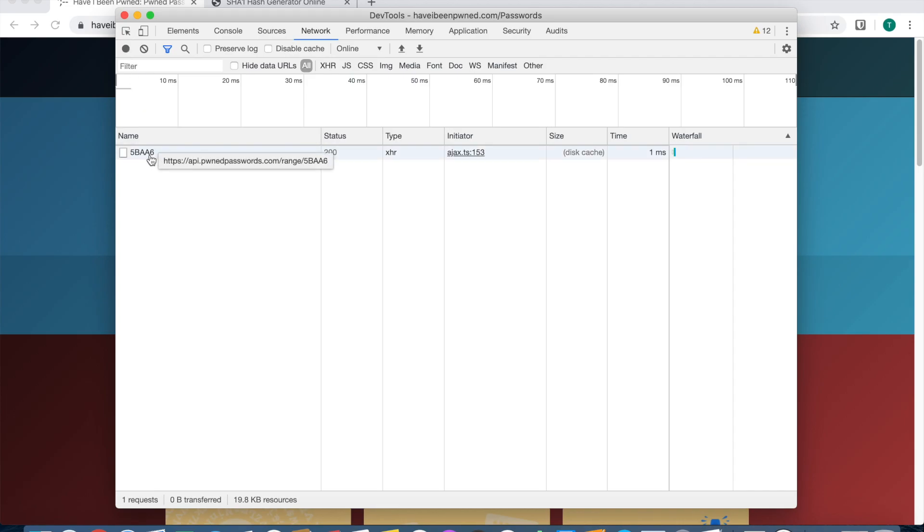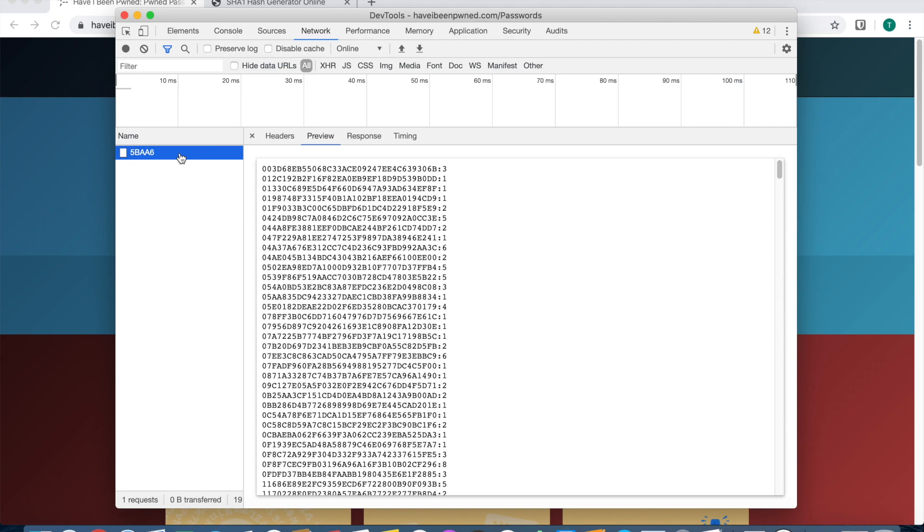Then you can see this file right here. We're going to click on that and we're going to get a preview. Basically what's happening is that Have I Been Pwned and your web browser is hashing your password.